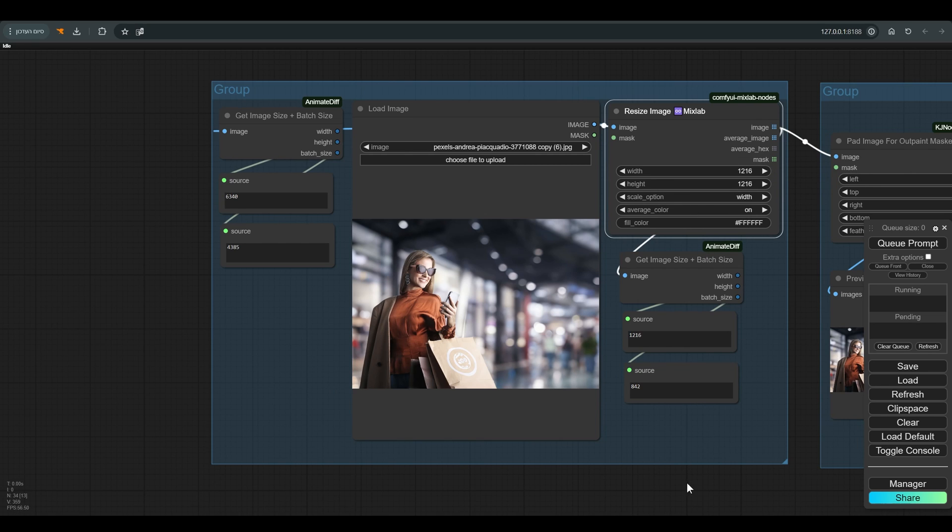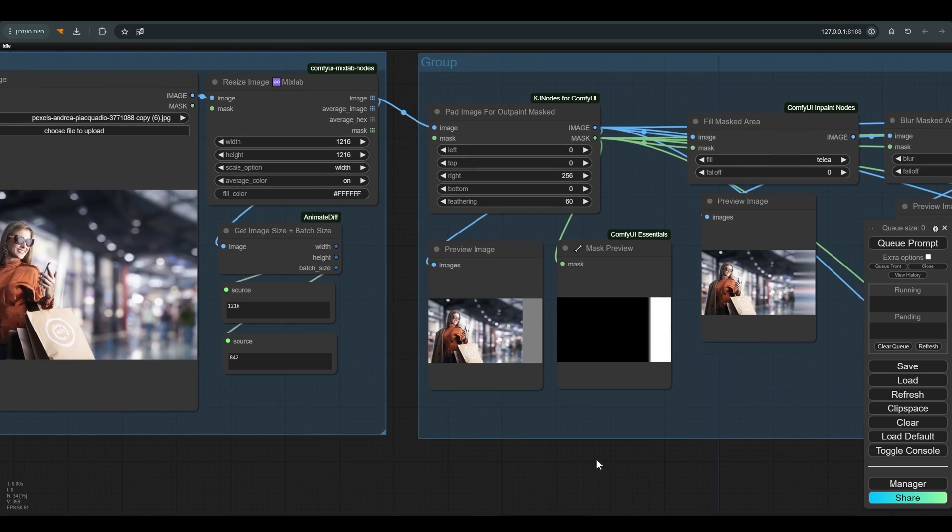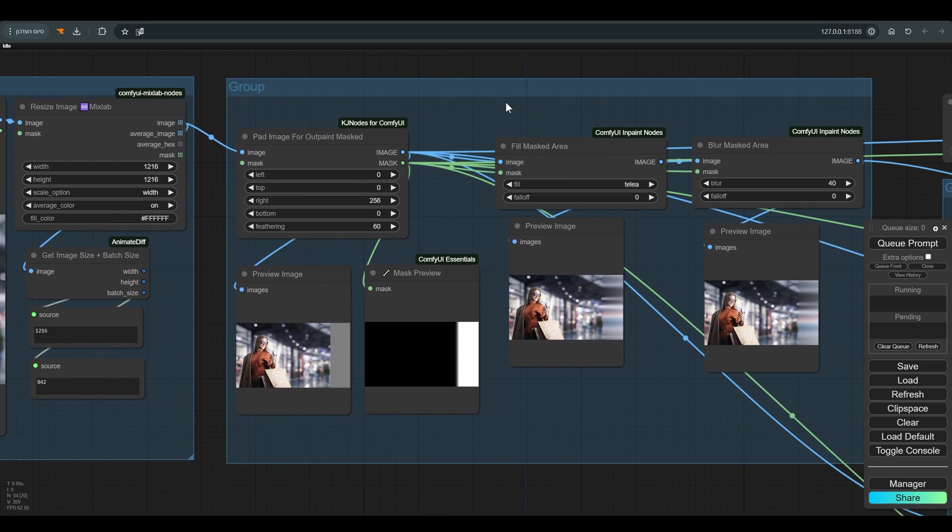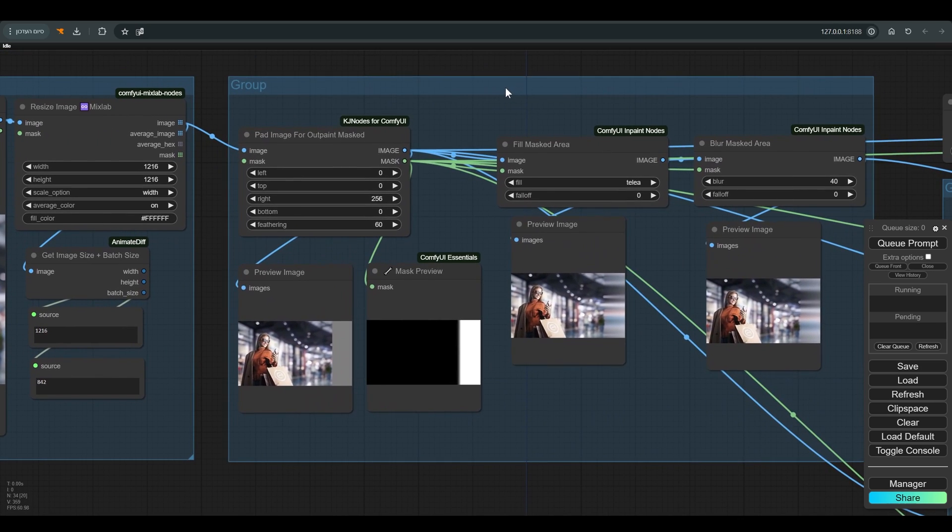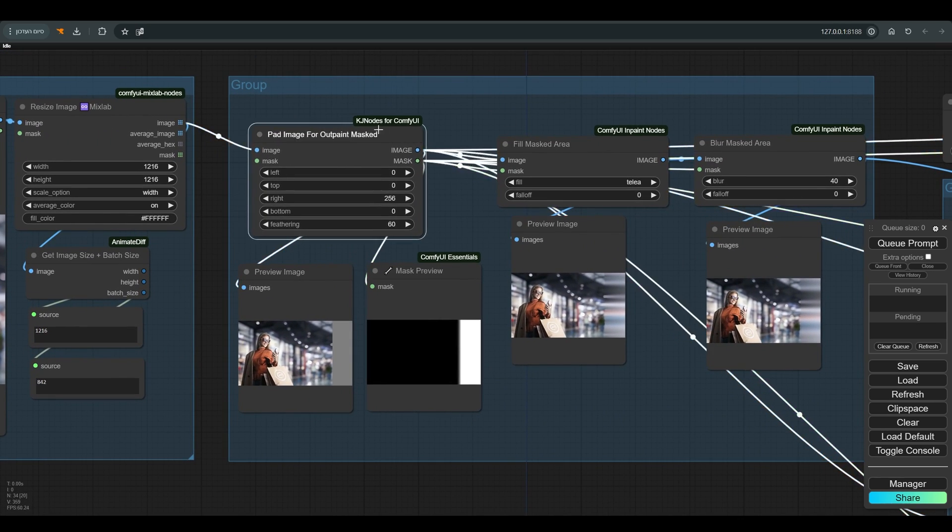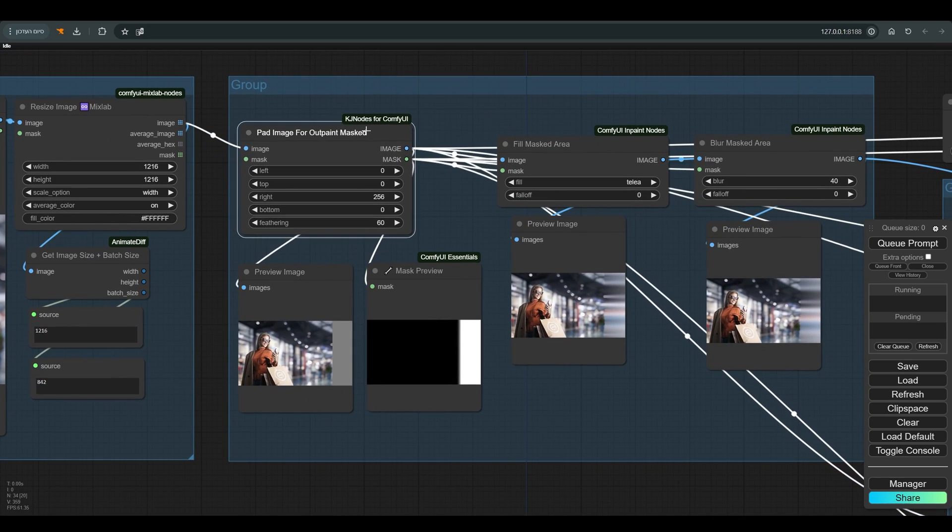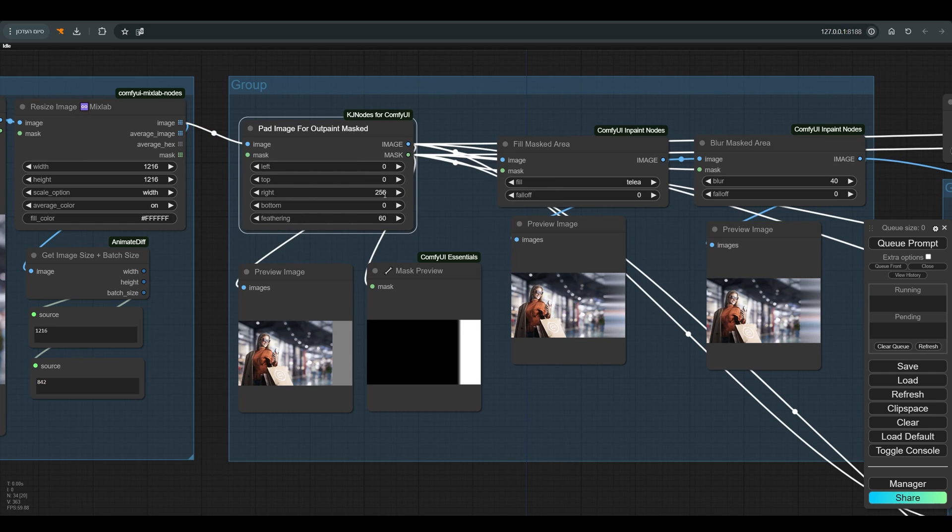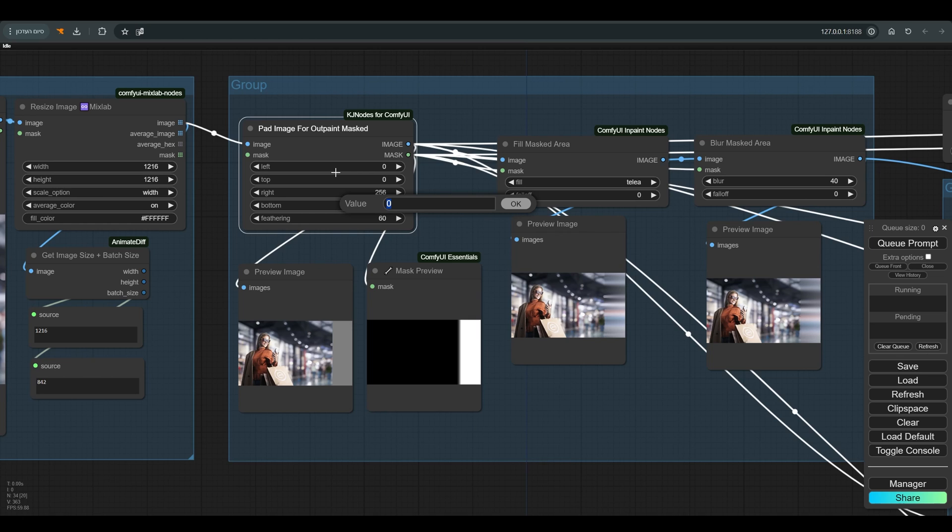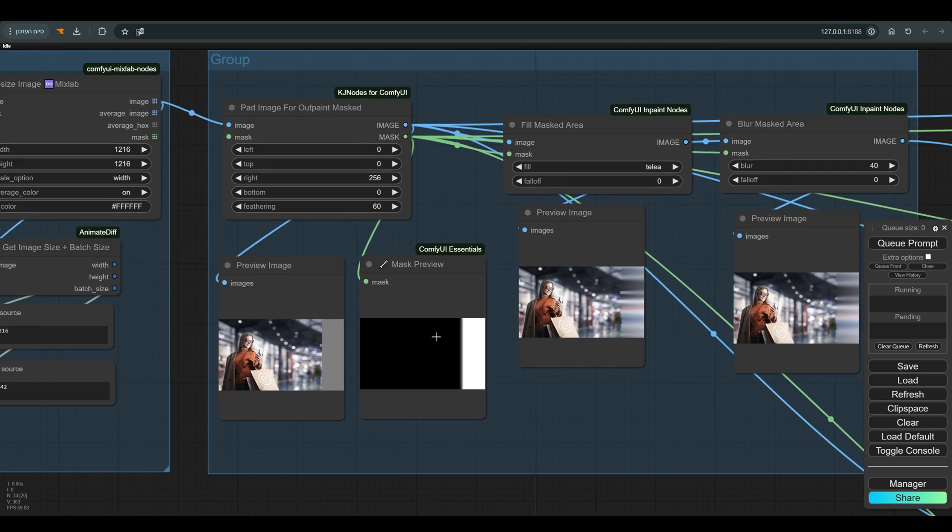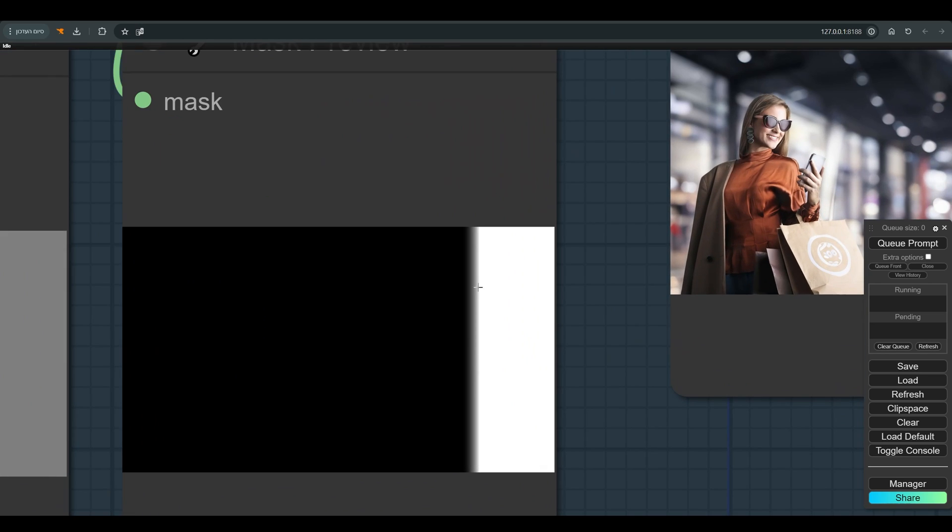From here we continue to the next group of nodes. Here we prepare the image for outpainting. First thing, pad image for outpaint. Here you choose in which direction you want to enlarge the image. An important thing to pay attention to is the feathering. Here you control the transition between the mask and the area without the mask.